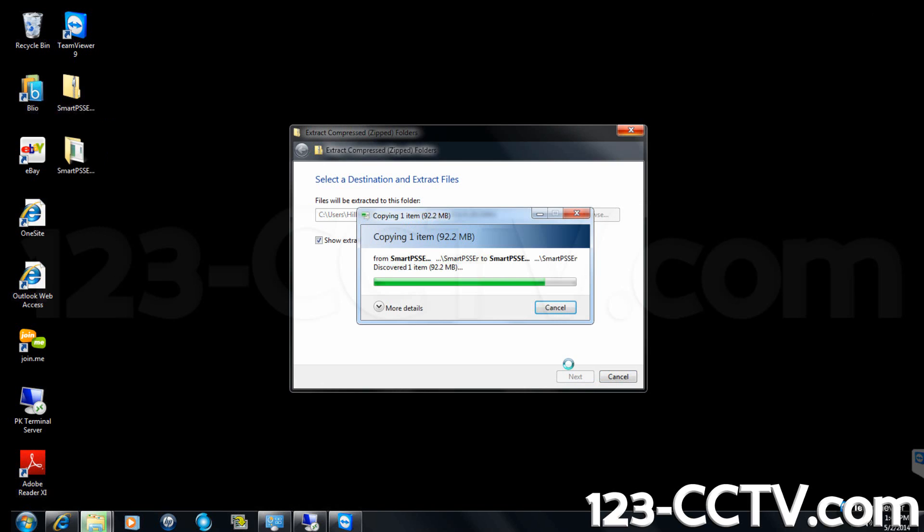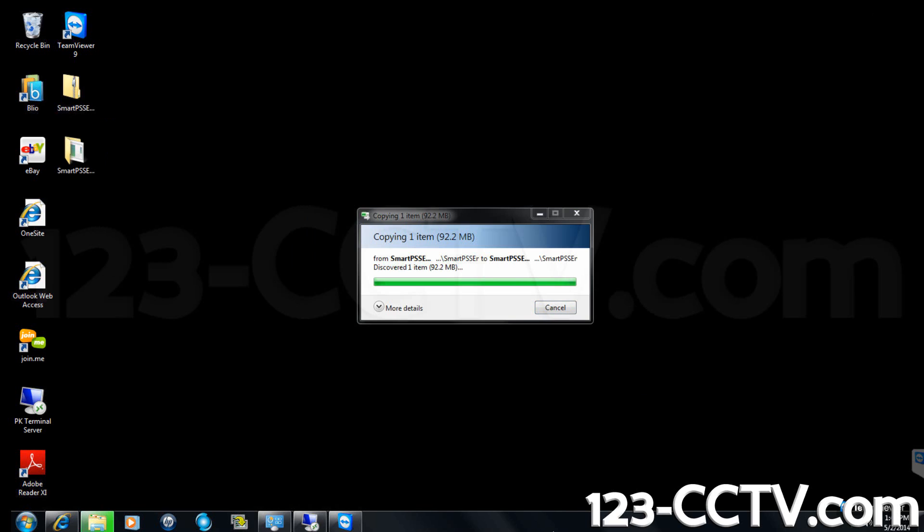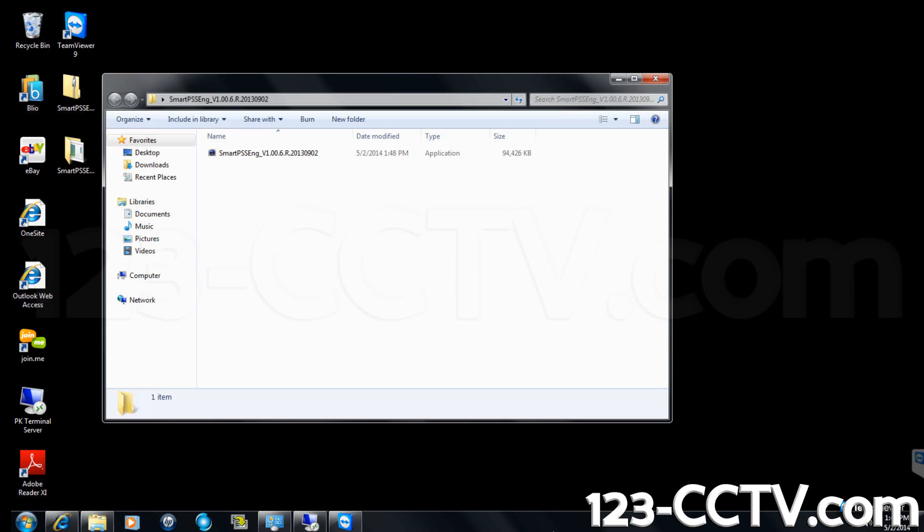Make sure the box is selected next to show extracted files when complete and click next. Once the files have been extracted, the folder will open automatically.